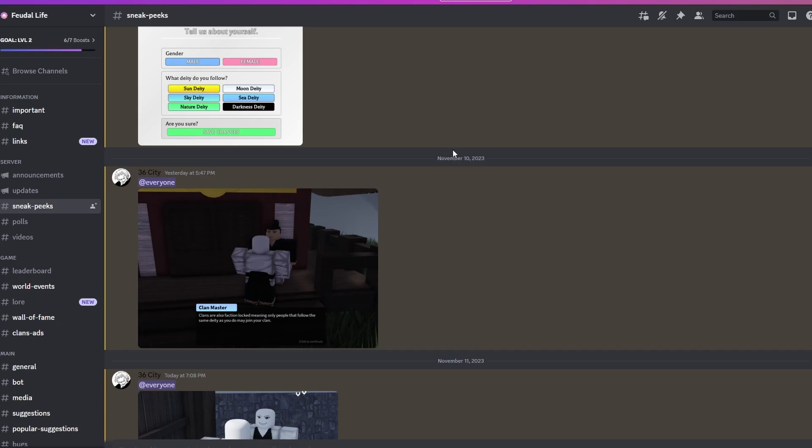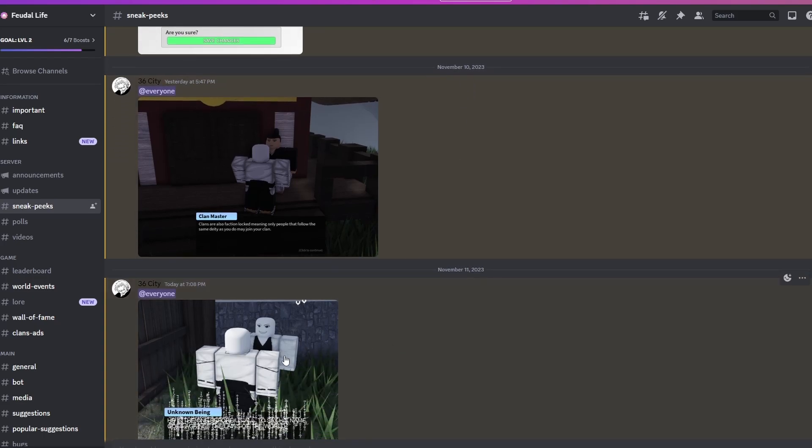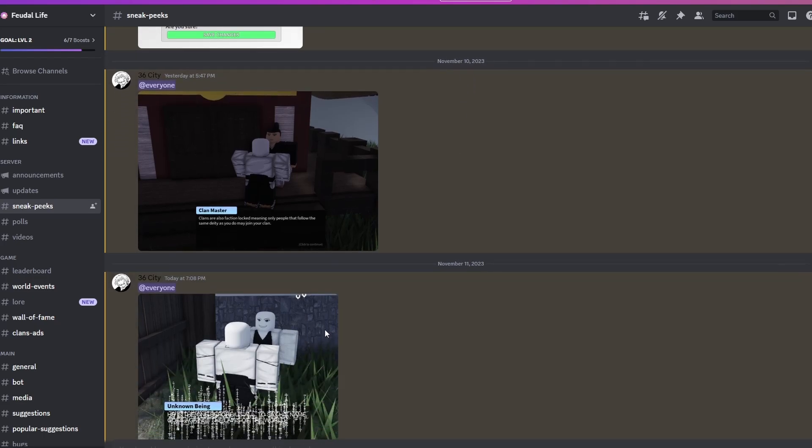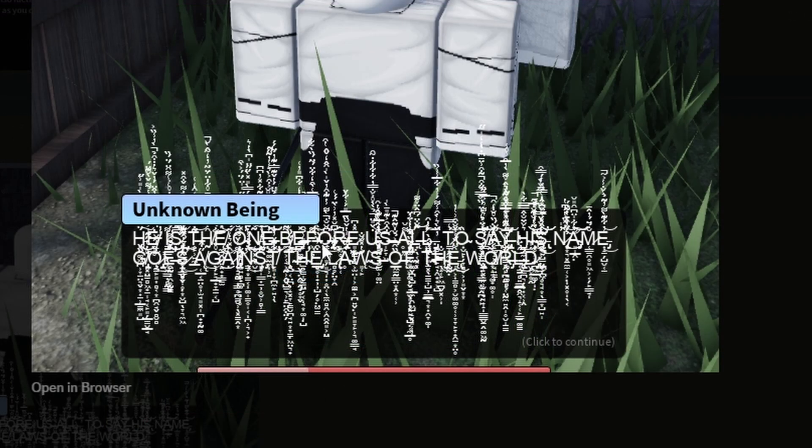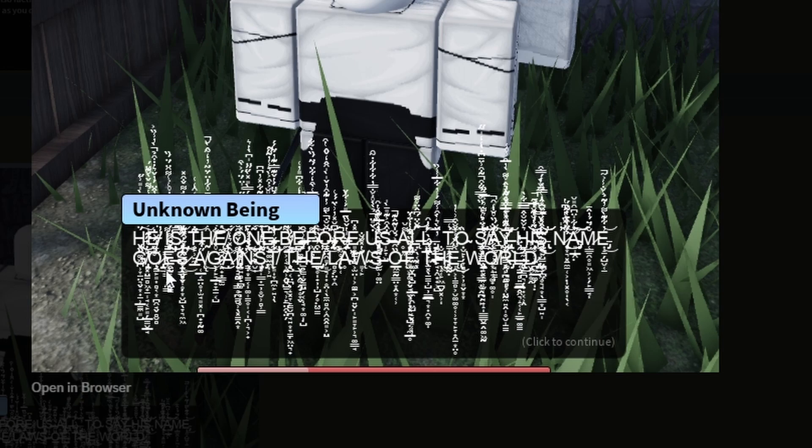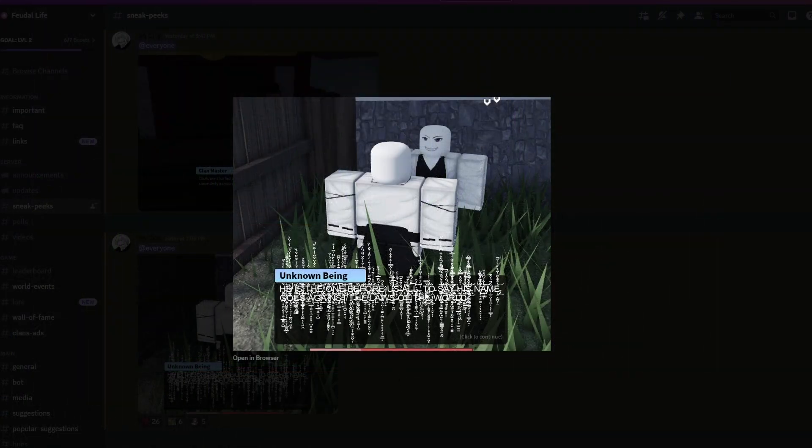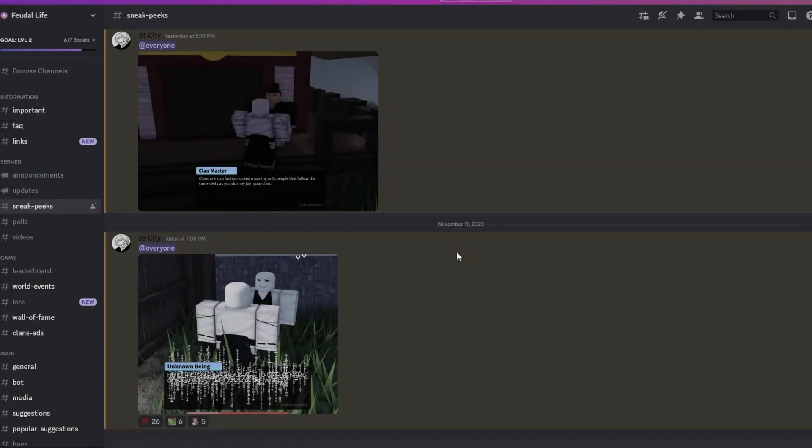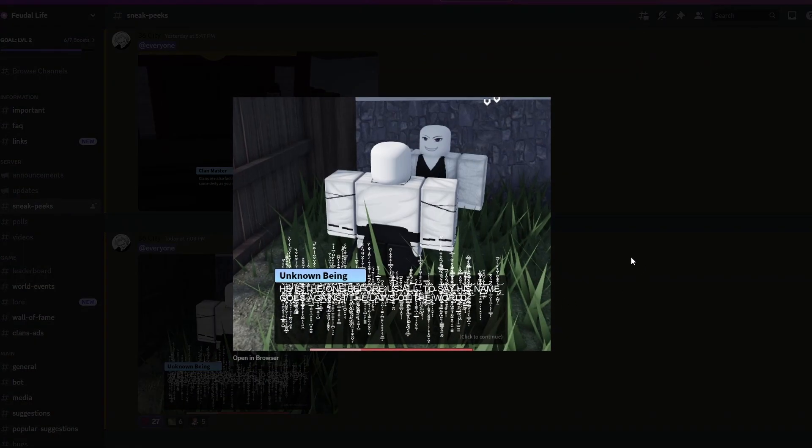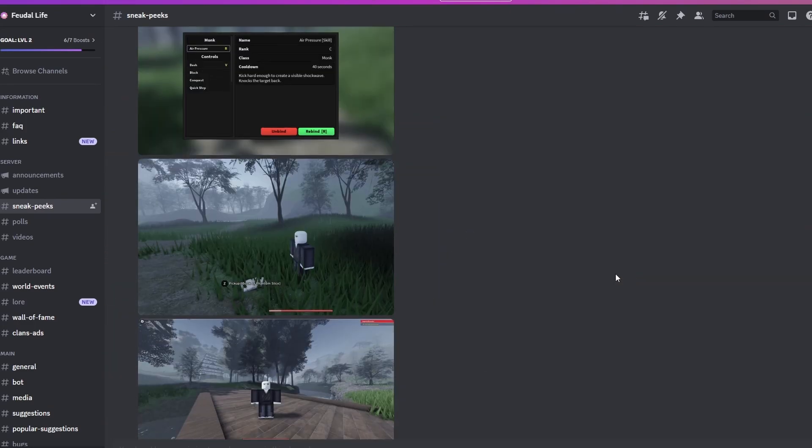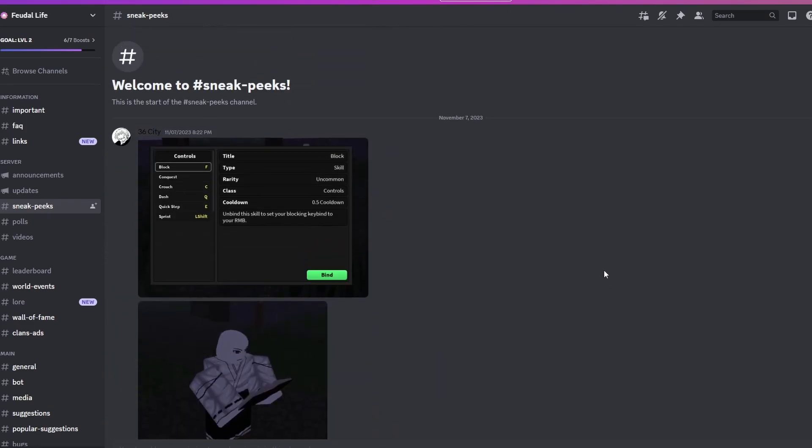Unknown being. I don't know if I can read this. I'm just gonna try my best. He is the one before us all. To say his name goes against the laws of the world. Unknown being - I don't know what this is. Some more mystery and lore, but yeah, you see exclamation point, question mark. This is all the sneak peeks we have of the game so far.